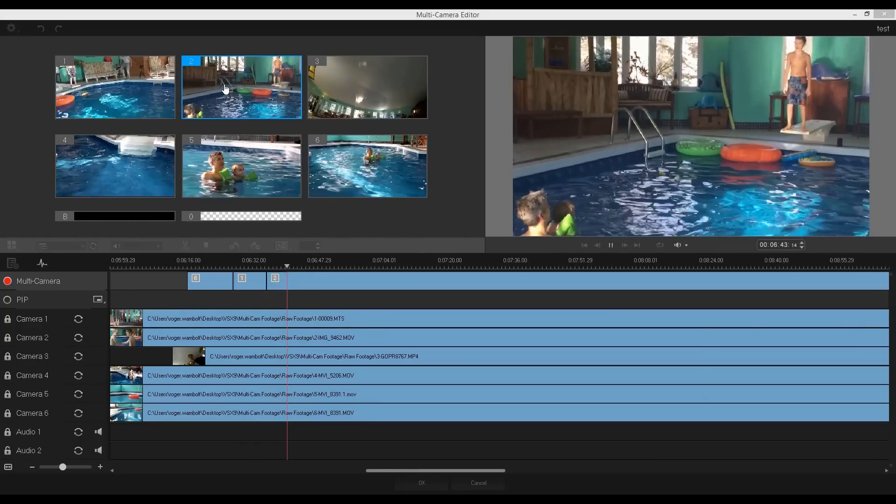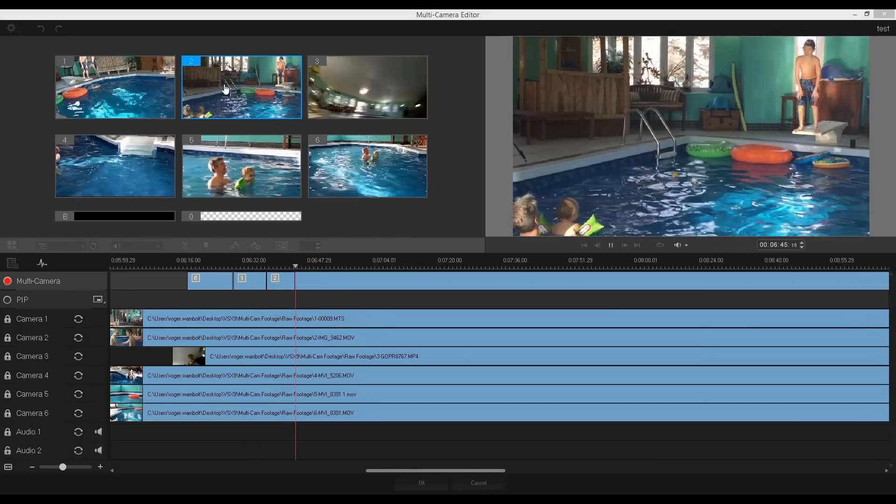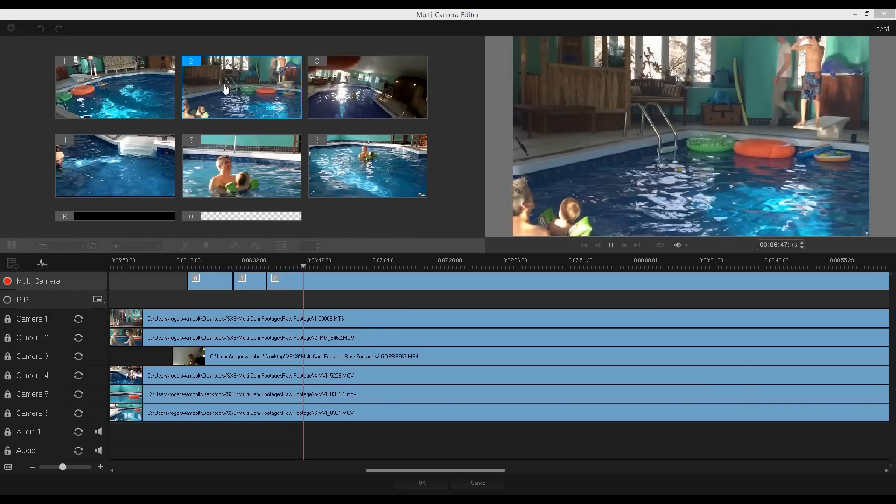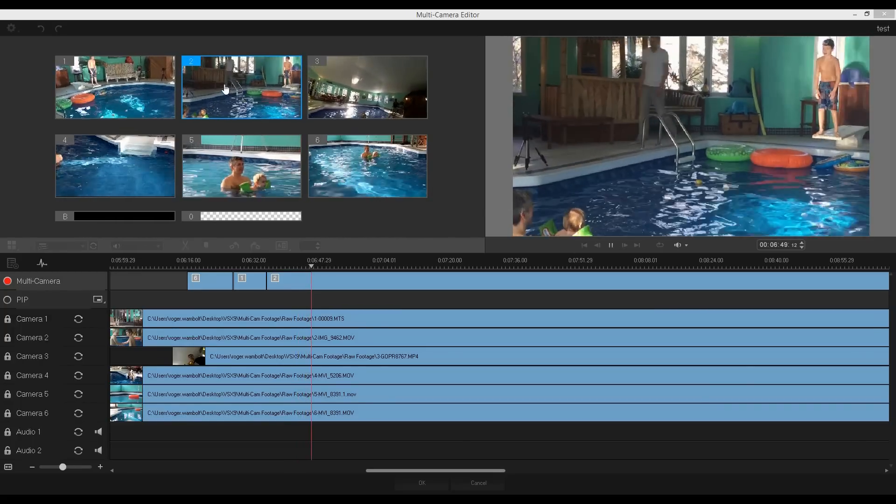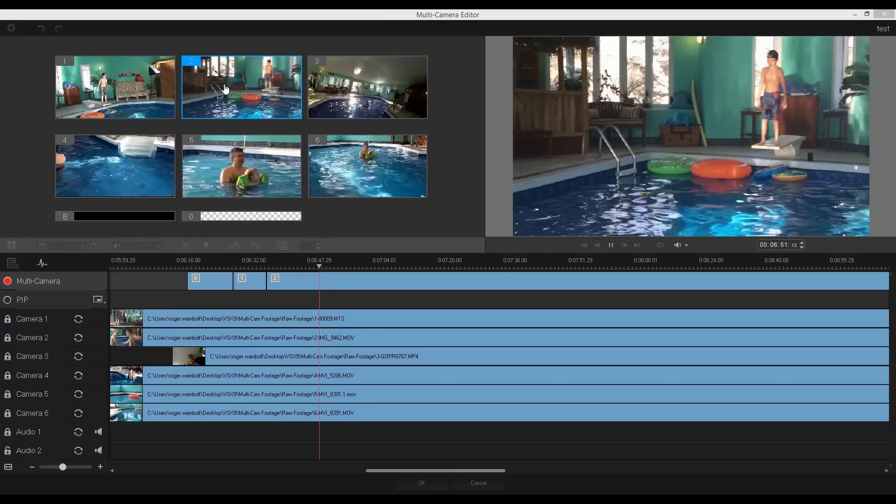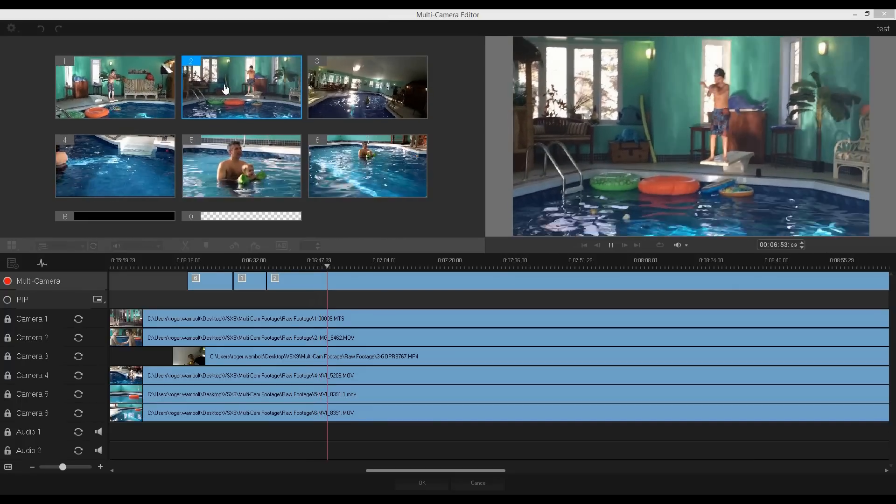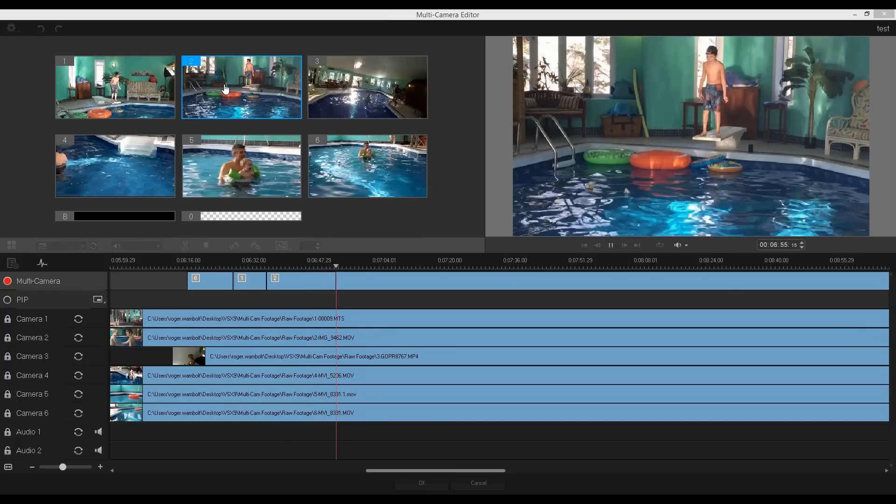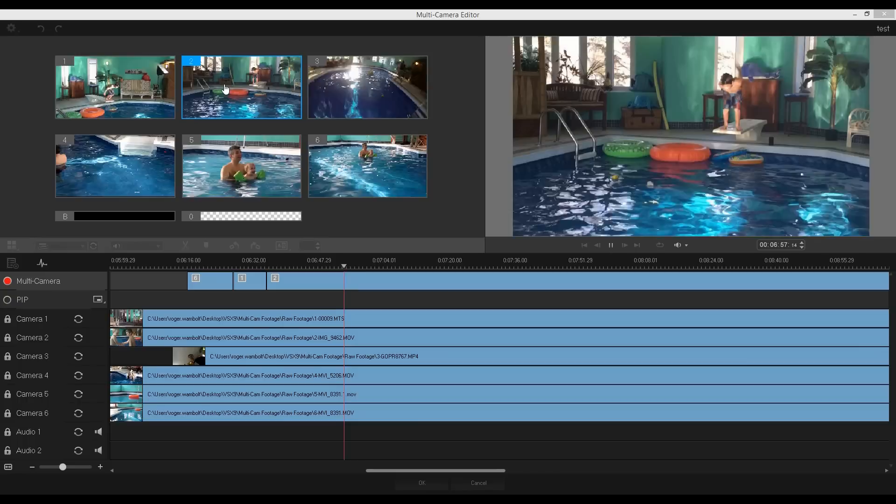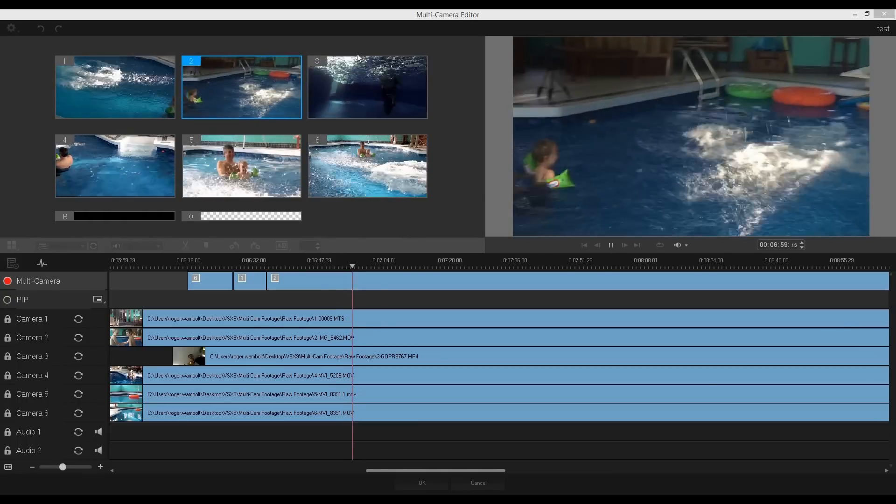The multi-view panel on the left helps make this task fun and easy. Much like a DJ switches between tracks to create new music compilation, the multi-camera editor lets you visually switch between video tracks and blend them together.